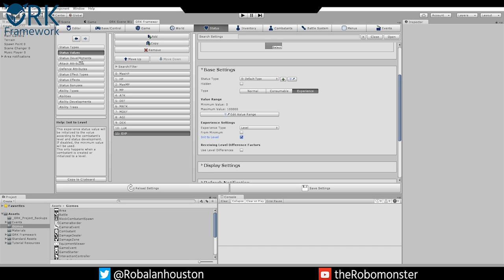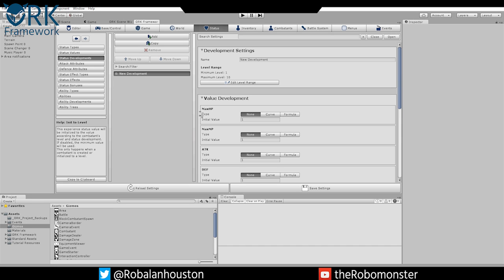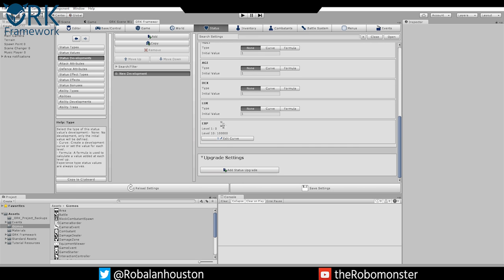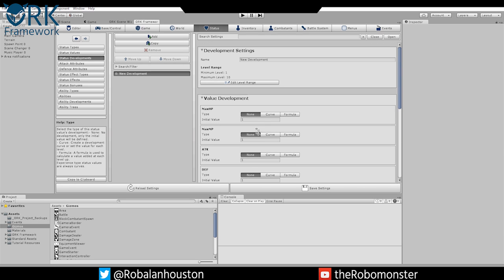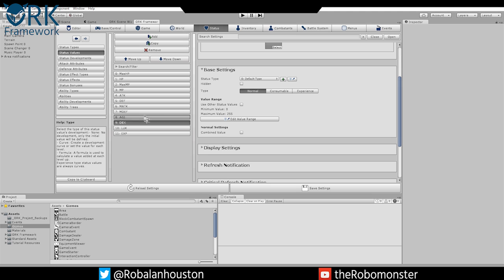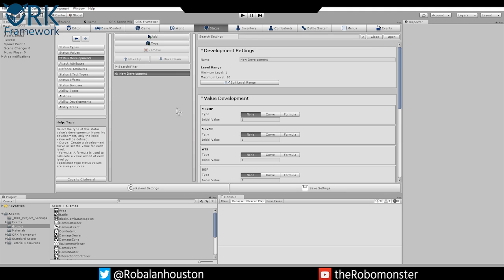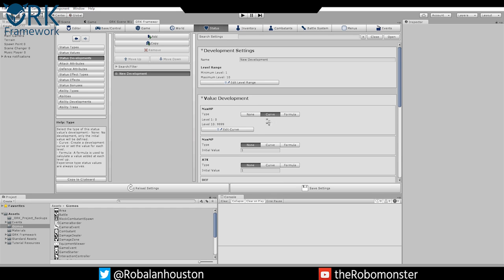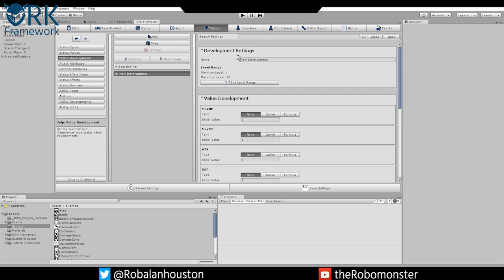So now what we want to do is create our player development — we're going to go to status development. You'll see that all these values are here. If we were to remove these values, they would not appear here. That's why you want to start in your values and then move over to your development. That's why we create these static numbers in each of these — 0 to 255 — because player development determines how they're going to actually develop in those stats, what their maxes will be.